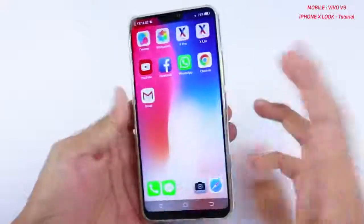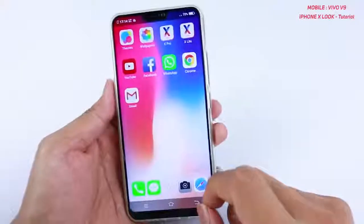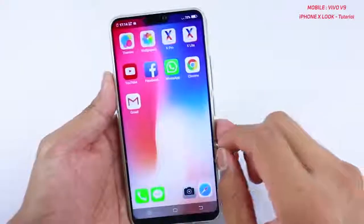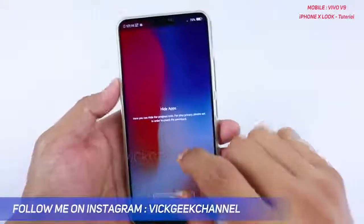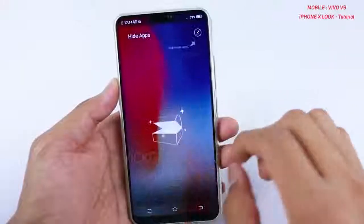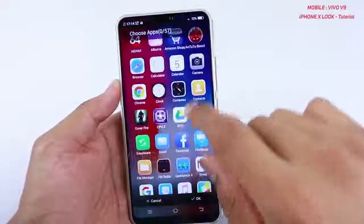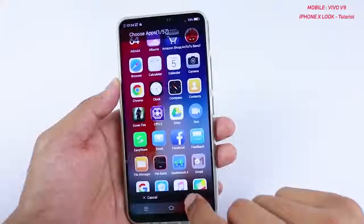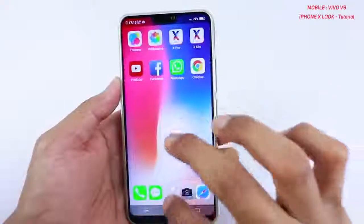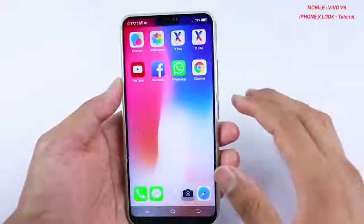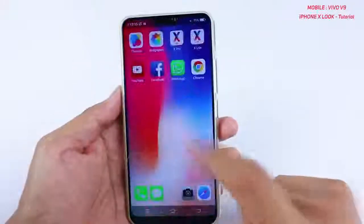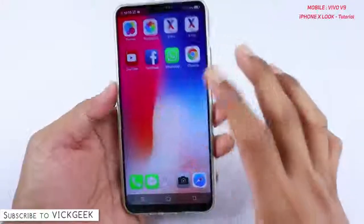One interesting thing — you can actually hide applications inside this iOS 11 launcher. To hide an app, swipe up with two fingers and you'll see the Hide Apps option. Go to settings, set a password, then tap 'Add Private Apps.' For example, tap on the Gmail app and click OK — it is now in the hidden section. You won't find it anywhere, even in the app drawer. To access it again, swipe up with two fingers and enter the password.